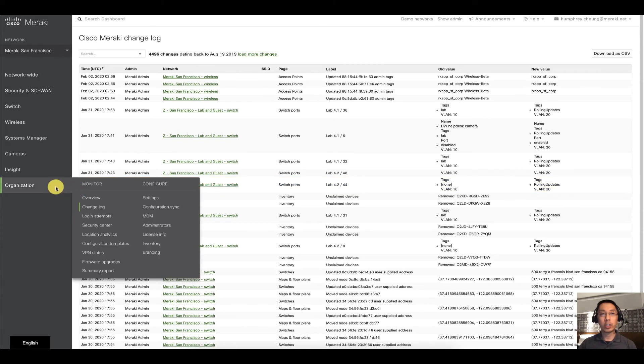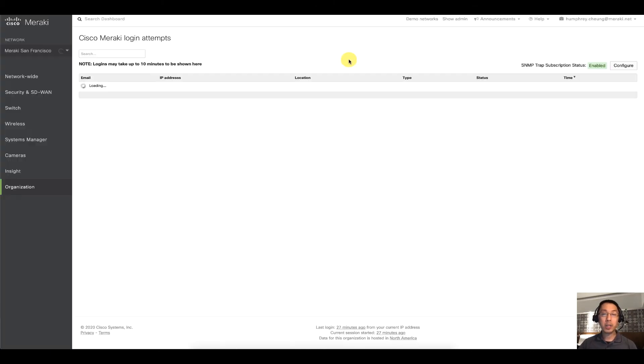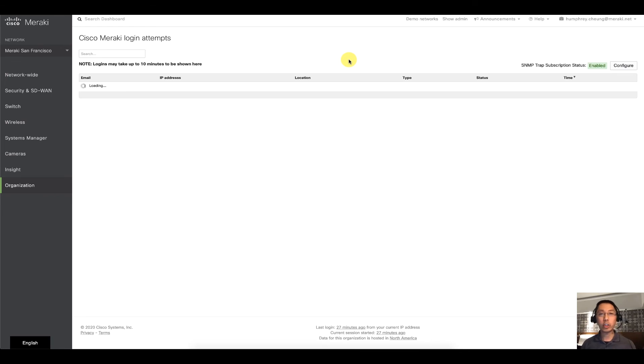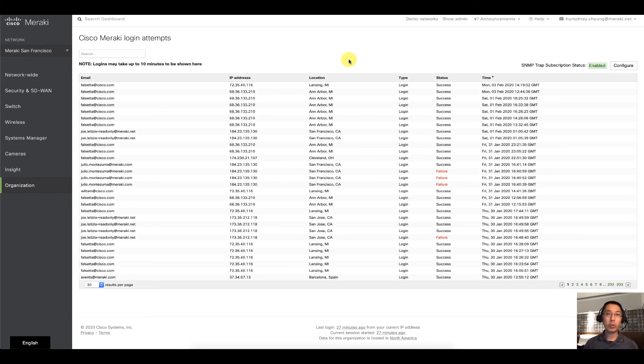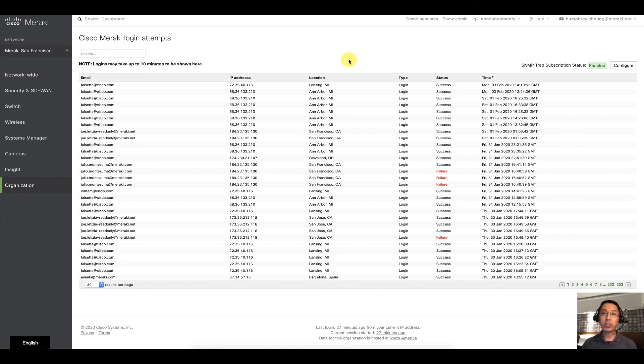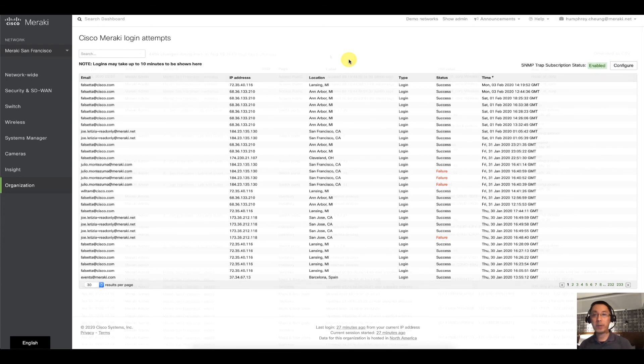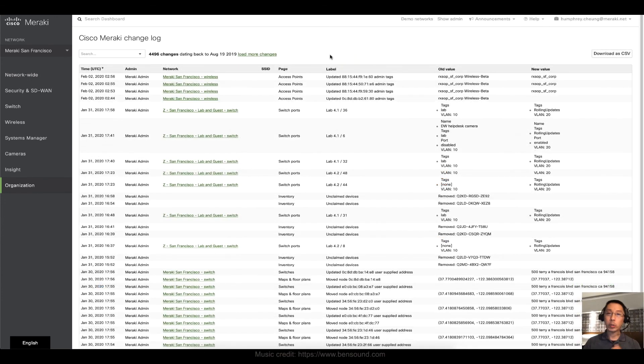Next, what you can do is look at Login Attempts. Also pretty self-explanatory, this is going to show you the logins, the IP addresses, the locations that the people are coming in from. It's also going to show you the success or failure.